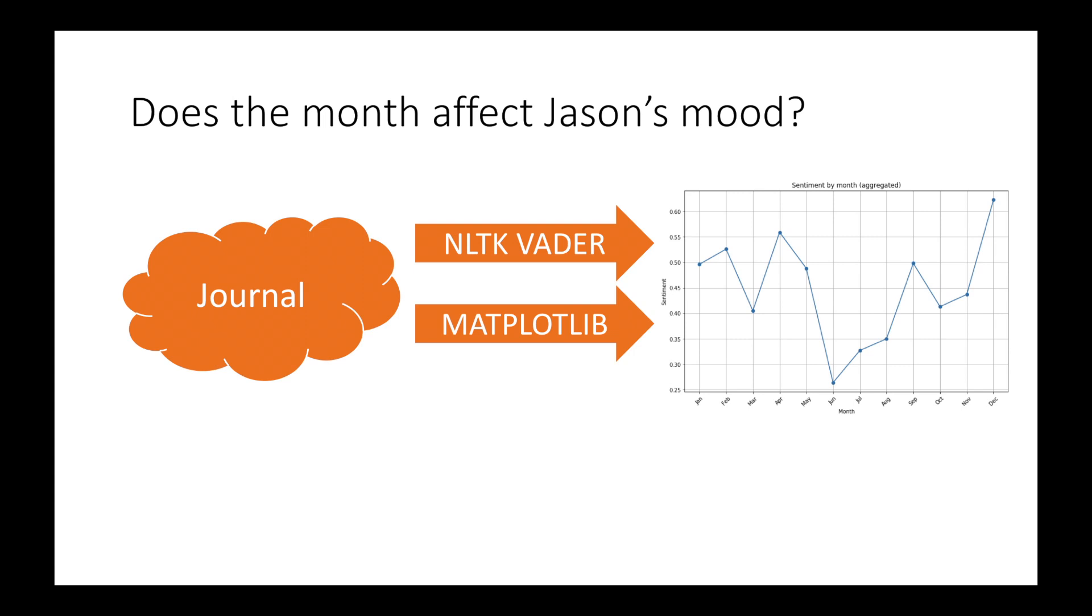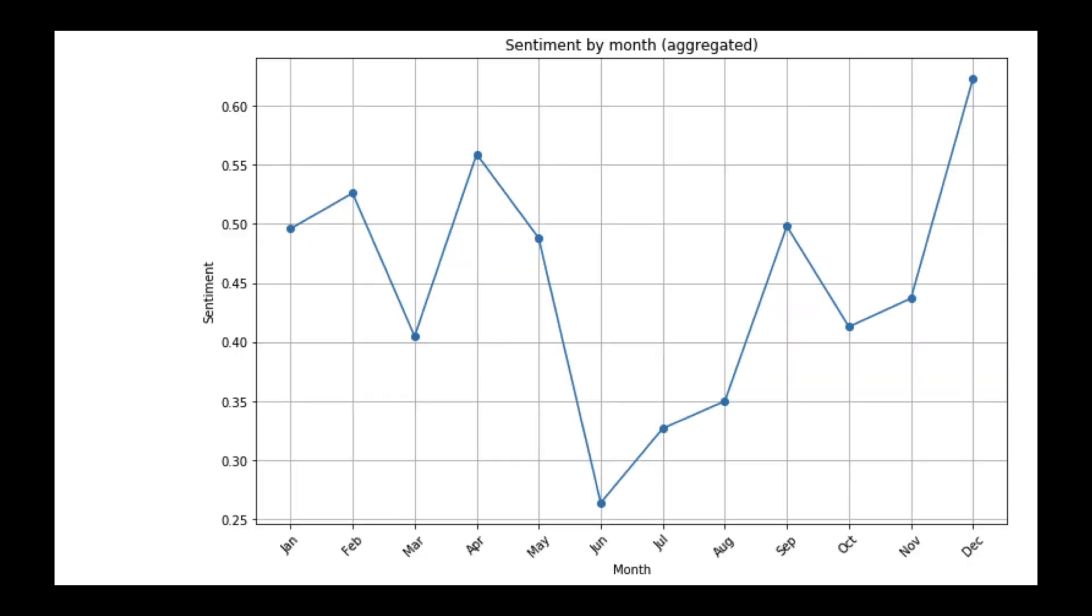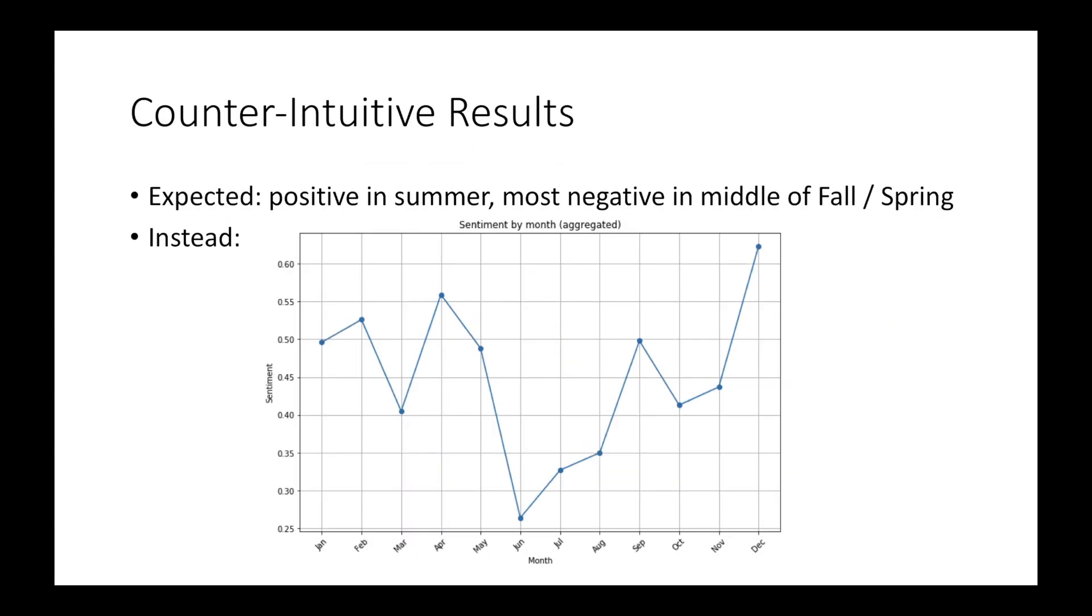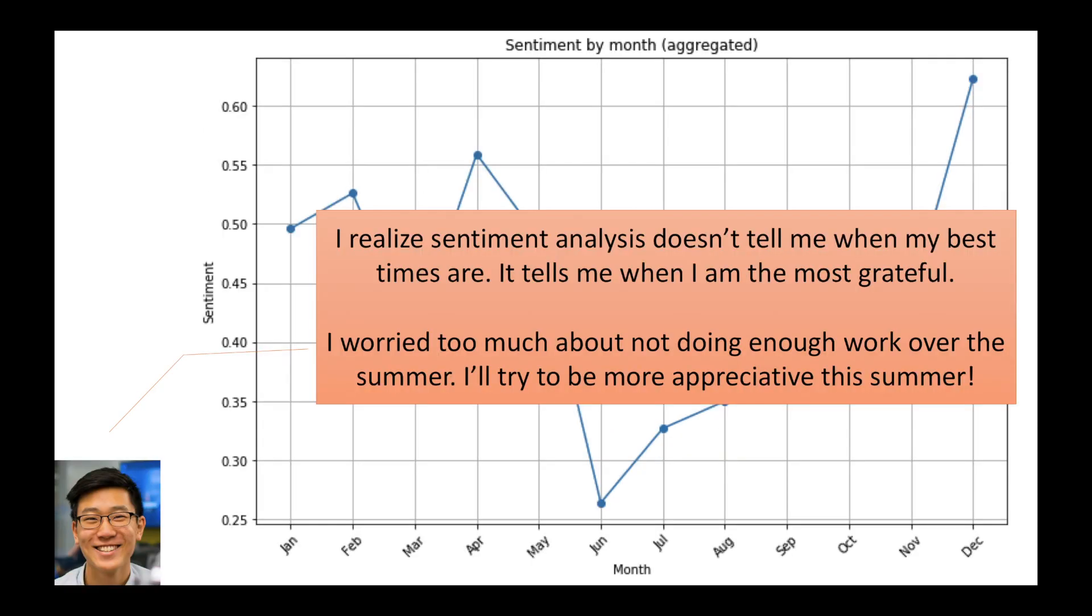We then wondered whether the time of year affected his mood. It did, in surprising ways. He was happier during the terms than the summers. We believe this highlights an incorrect assumption we made. Entries with higher sentiments don't inform us when he was the happiest, but rather when he was the most grateful.